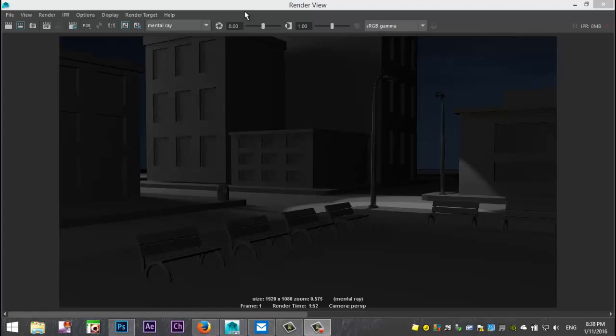What we're going to do today is we're going to create some fog in a street scene. So I set up this basic street here to demonstrate and this is actually extremely easy.